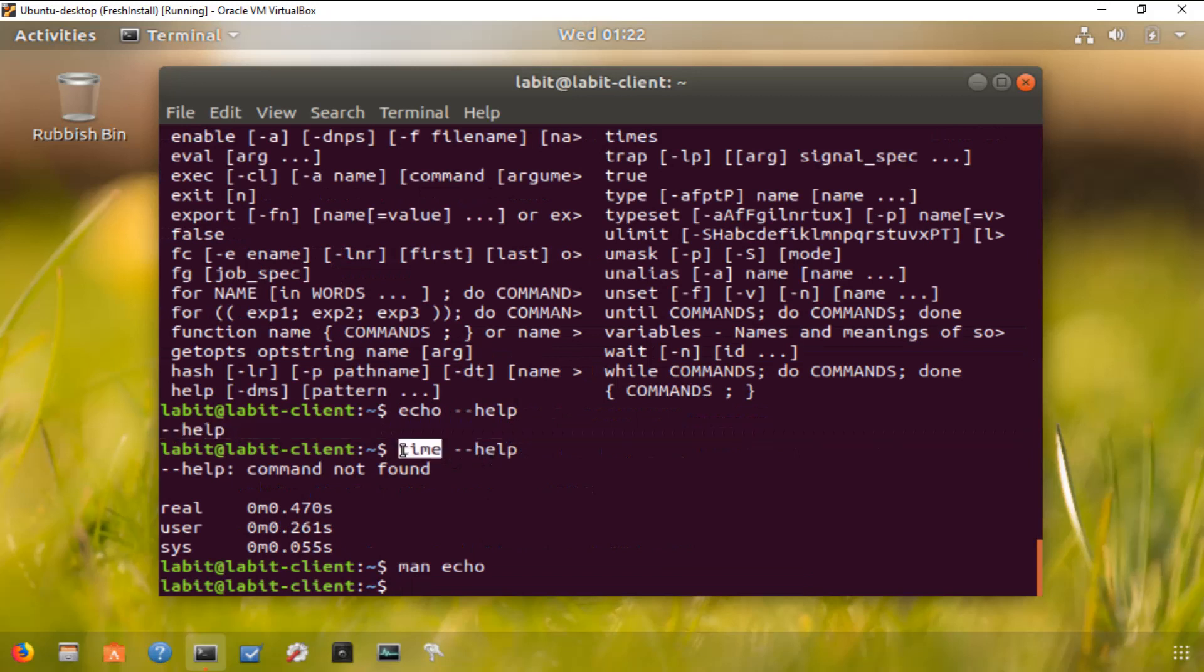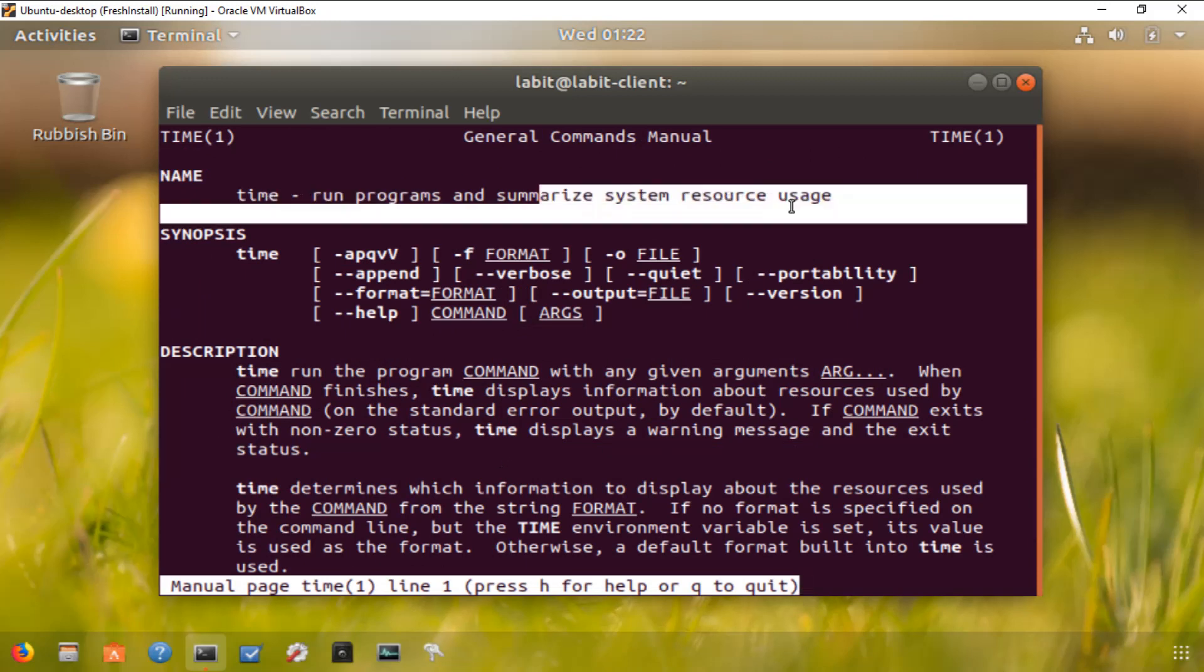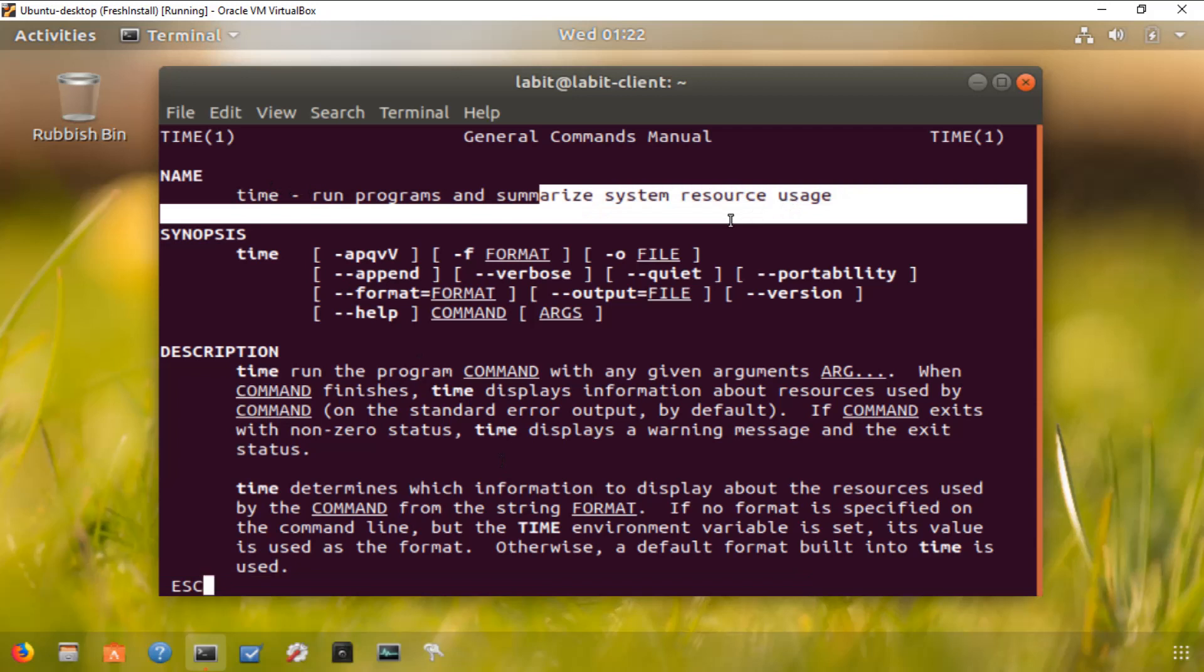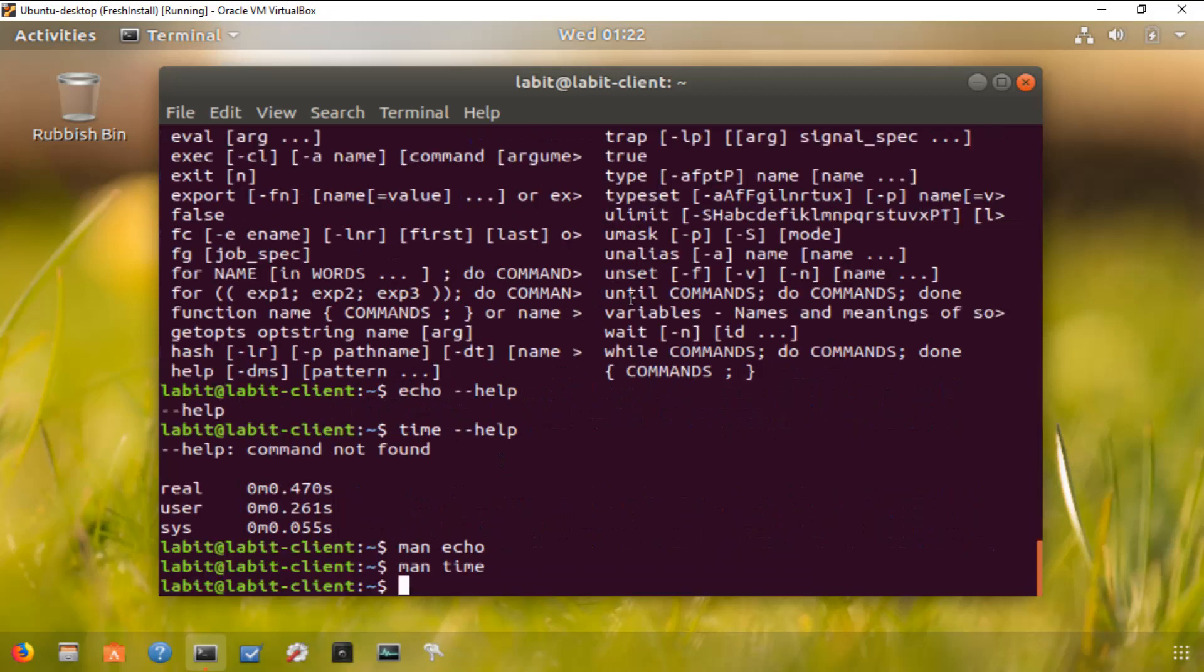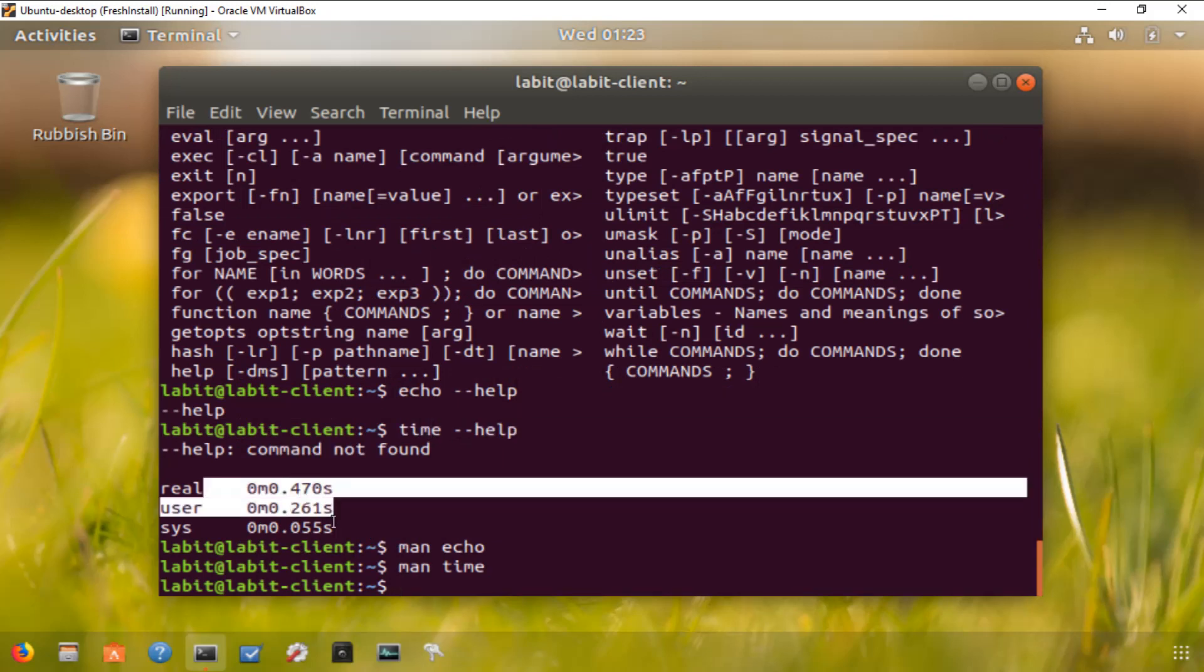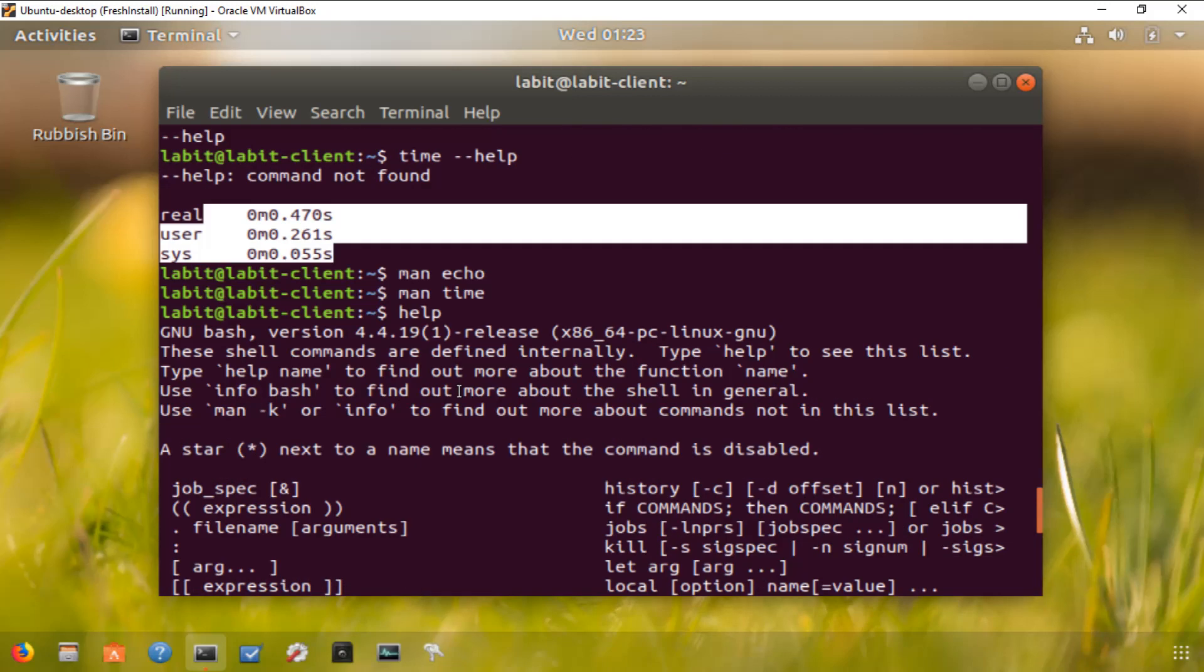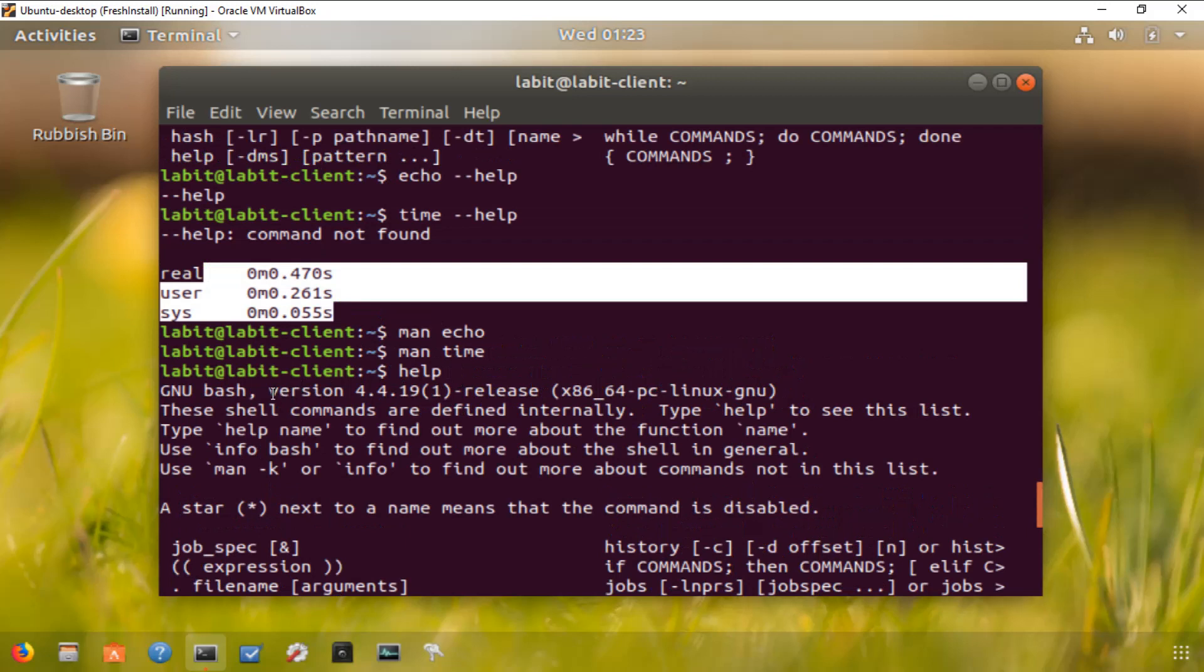Let's have a look at man and time. It runs the program and summarizes system resource usage, and that's what it did. So it tried to run the command name --help, couldn't find it, and it gave us the time it took to come up with this error. So now you know manual can come in handy in some cases, --help can come in handy in other cases.